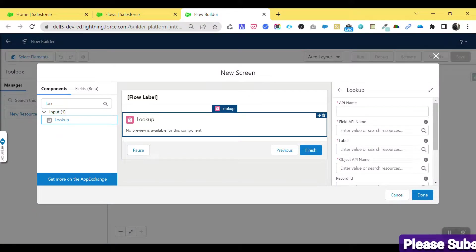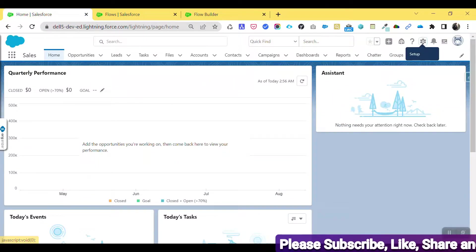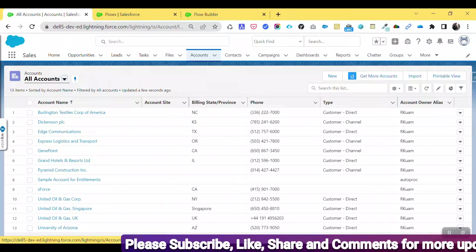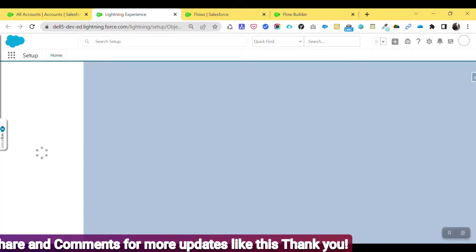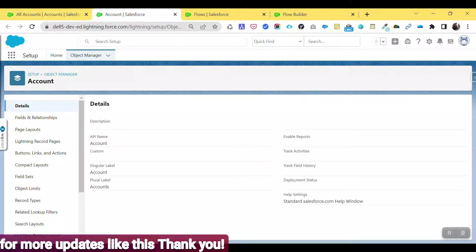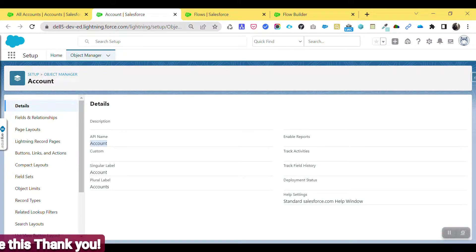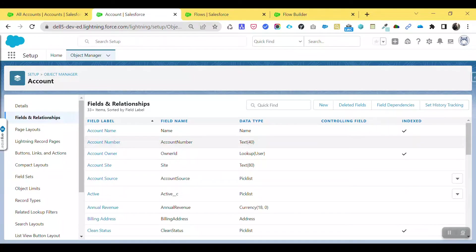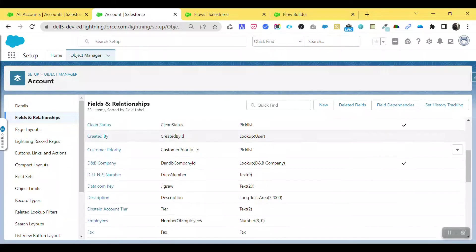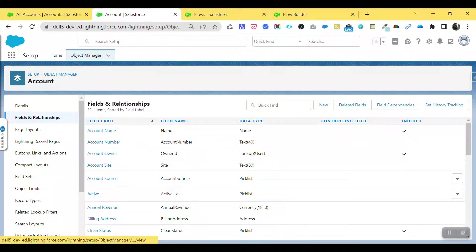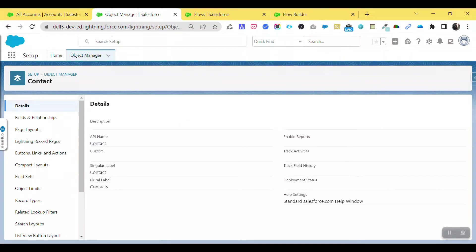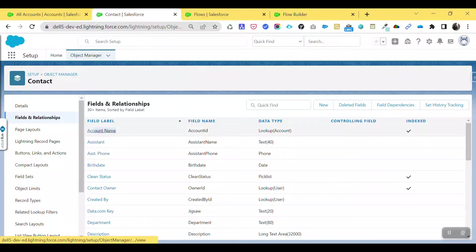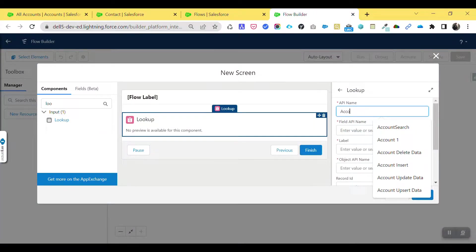To find the field API name, navigate to Home, click on Account, then click the gear icon and select Edit Object to navigate into the Account Object Manager. Under Field and Relationships you can see the API name 'Account.' Since we have a contact-to-account relationship, go to Object Manager, search for Contact, and under Field and Relationships find 'Account Name' — its API name is Account ID.